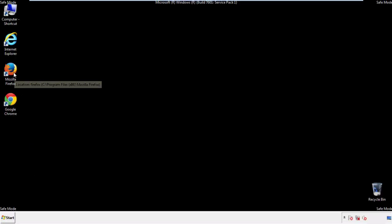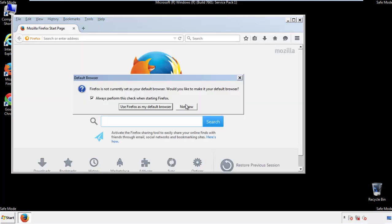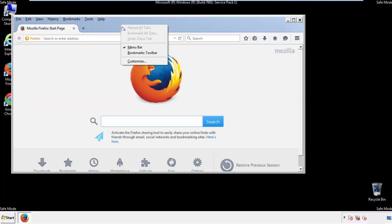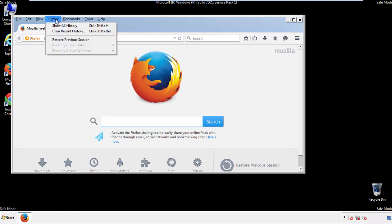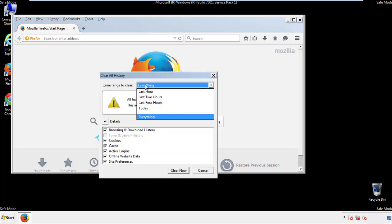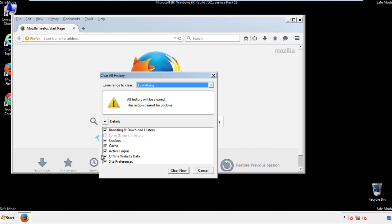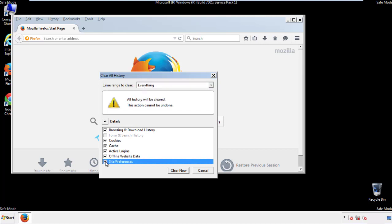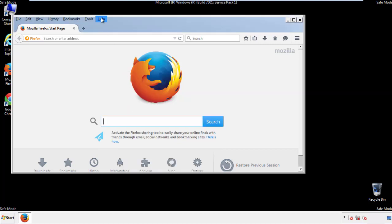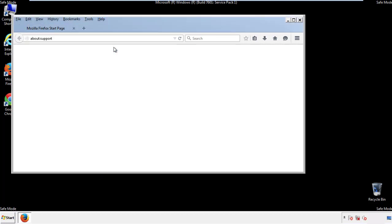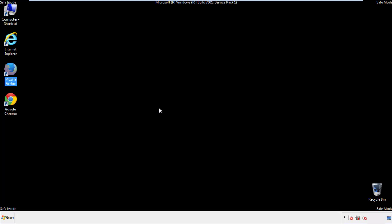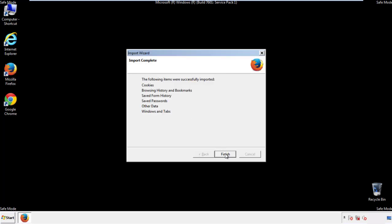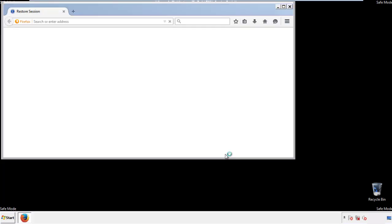For Firefox, open the browser. Make sure you've selected the menu bar by right-clicking on the very top. On the History drop-down, click on Clear Recent History. Choose everything and make sure you've checked all the boxes available. Now we'll reset the browser — choose Troubleshooting Information and refresh the browser. Finish, and we're done. Just get rid of this.